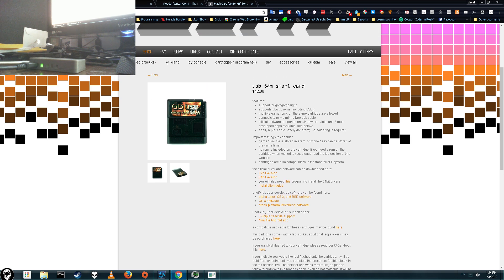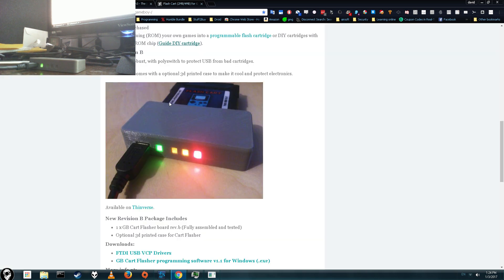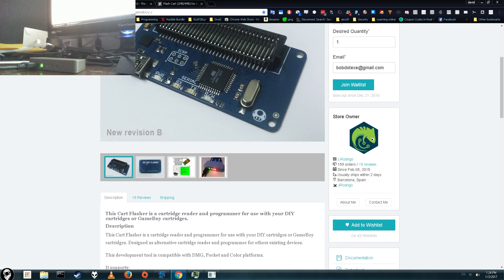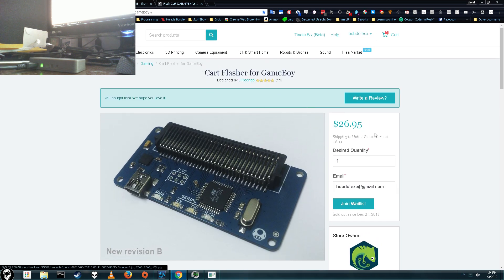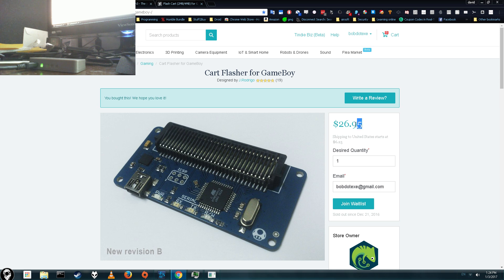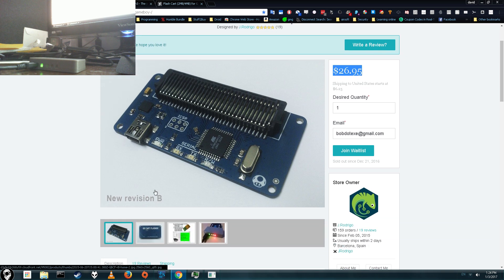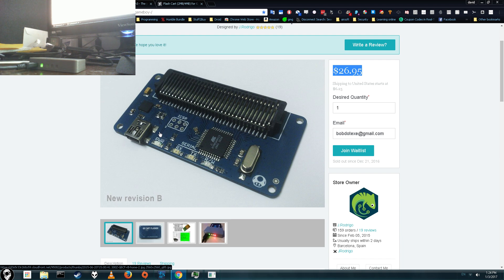Alright, so what we're going to be using is this. This is a cartridge reader for the Game Boy and Game Boy Color, it's under $30, and it works with Windows 10, Windows 7, and it's only one part, so there's a lot less steps.